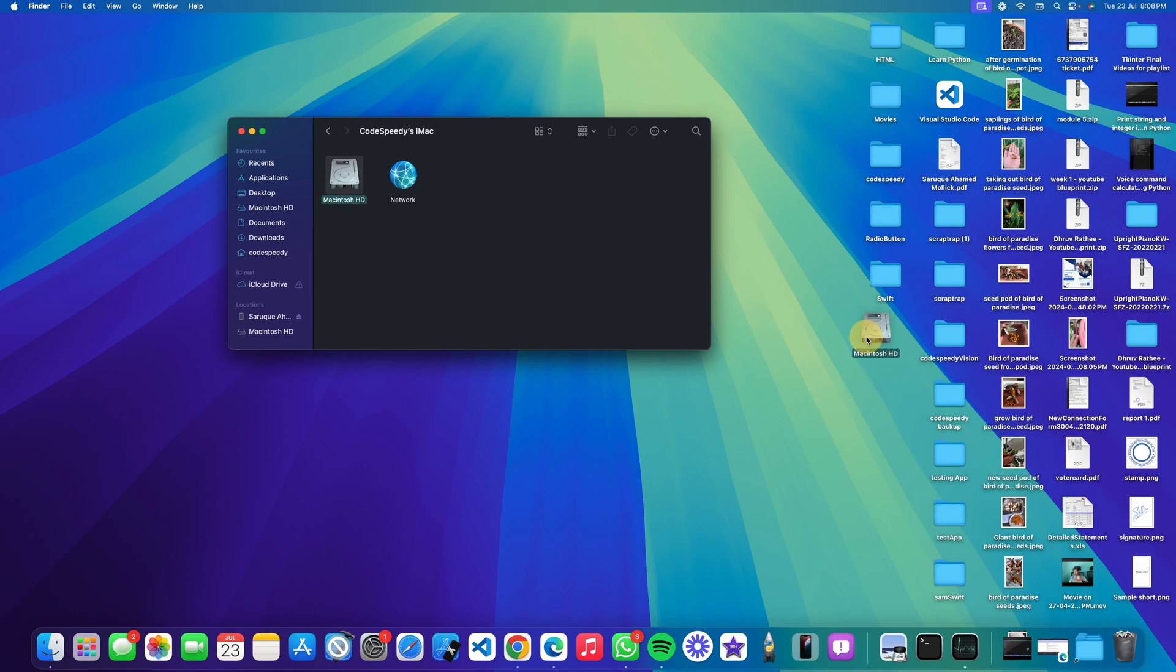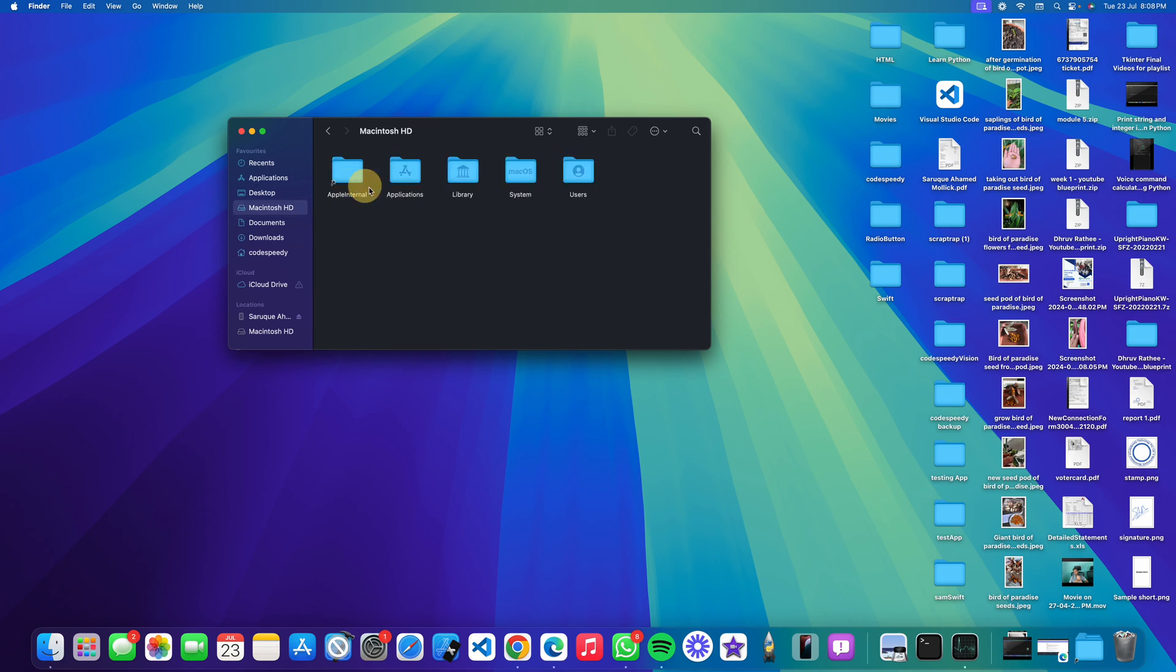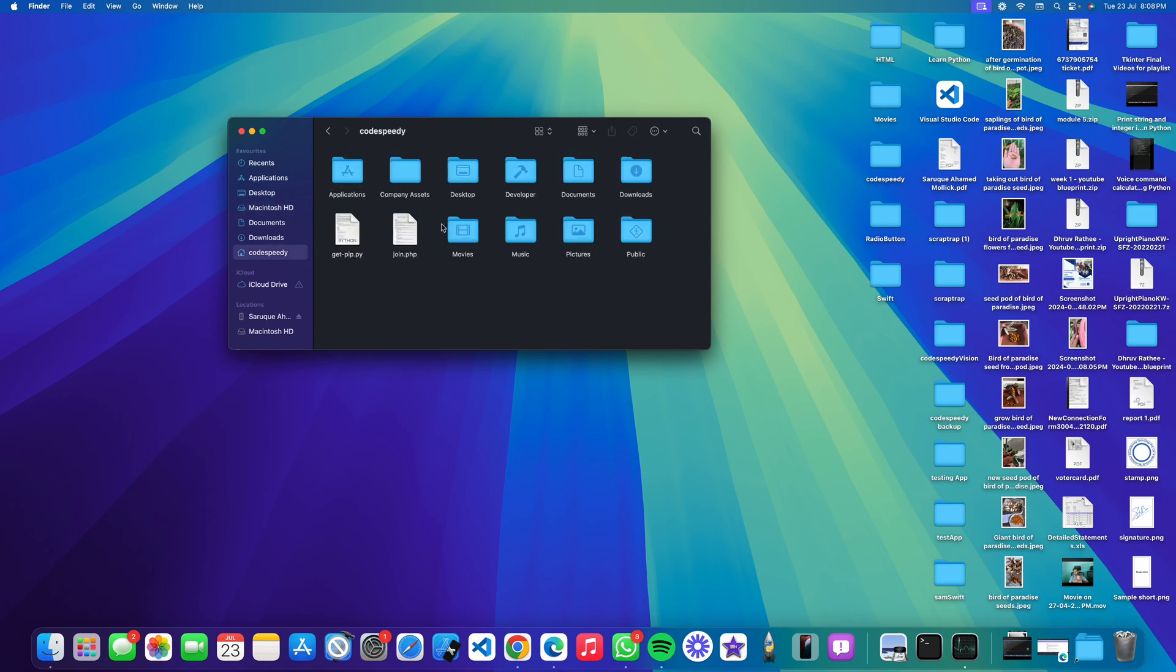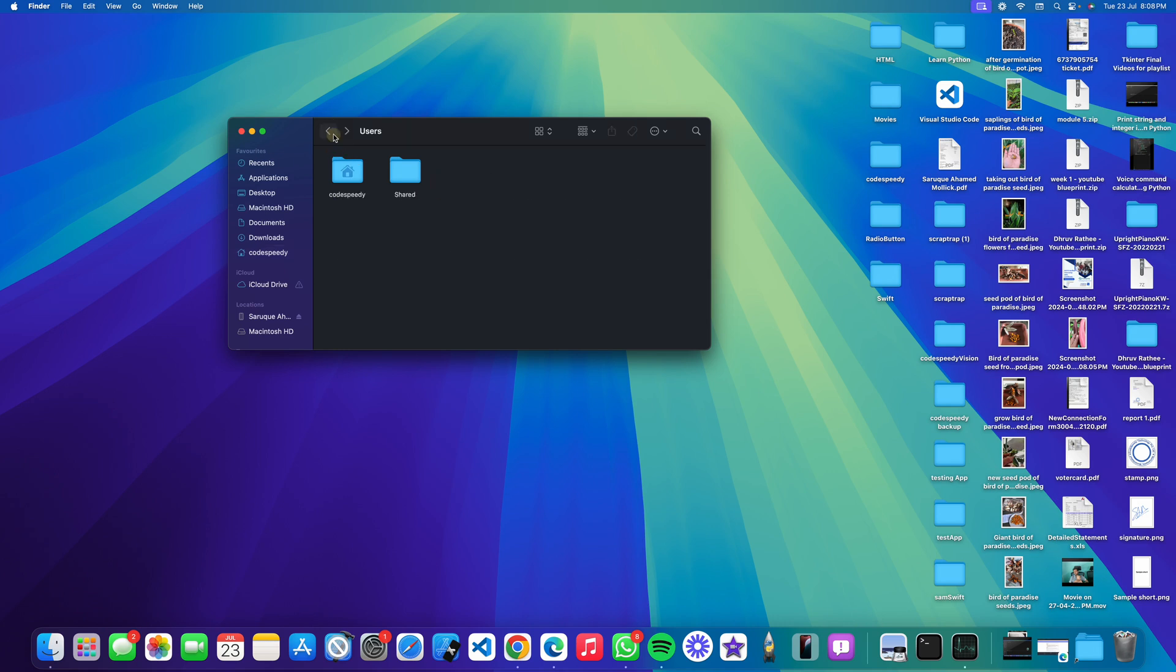But if you want to put it on your desktop, you can't do it because desktop is a directory which is already located in Macintosh HD. You can see here under your username there is the desktop directory, so you can't put a directory that is already in that directory.